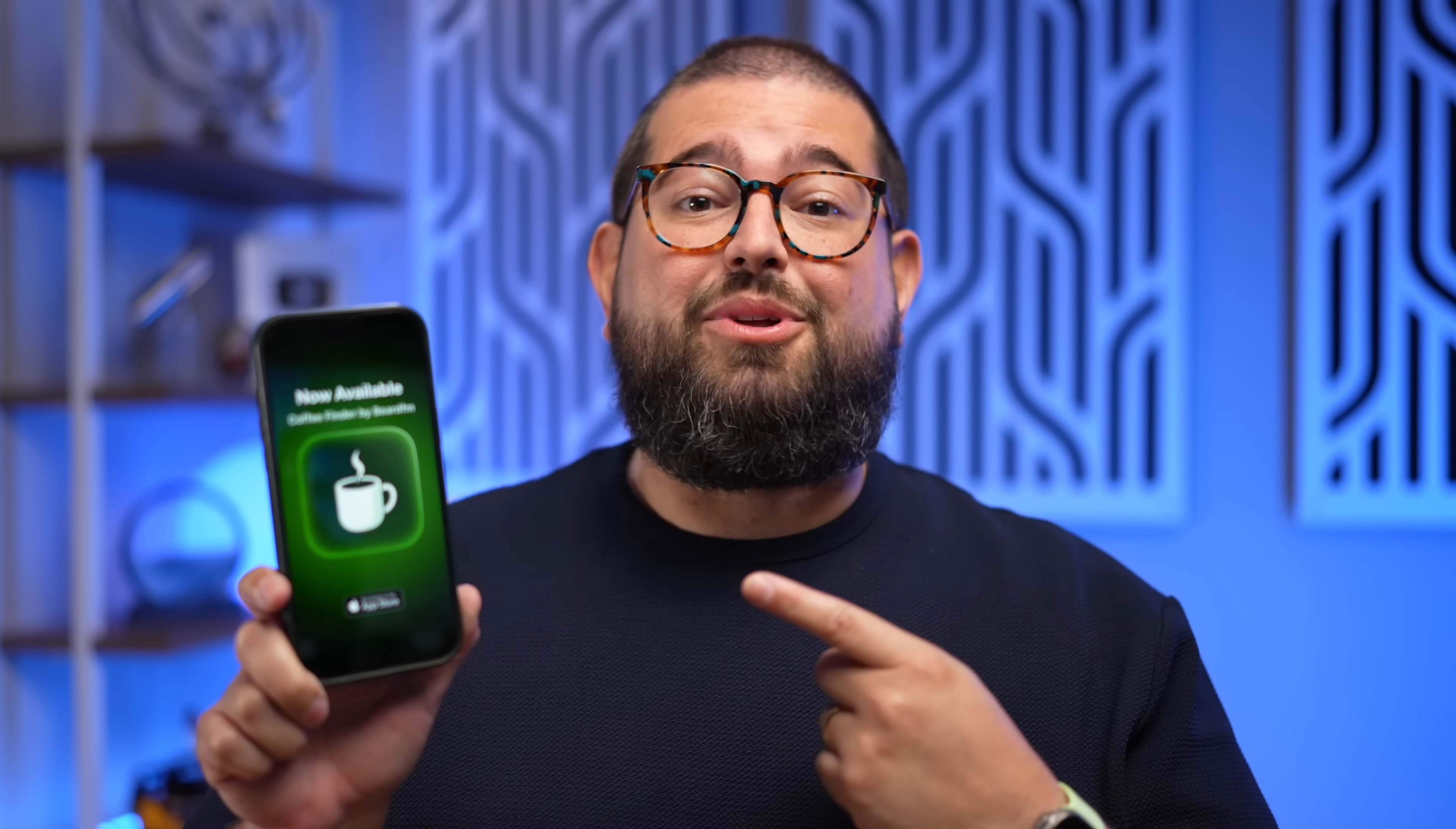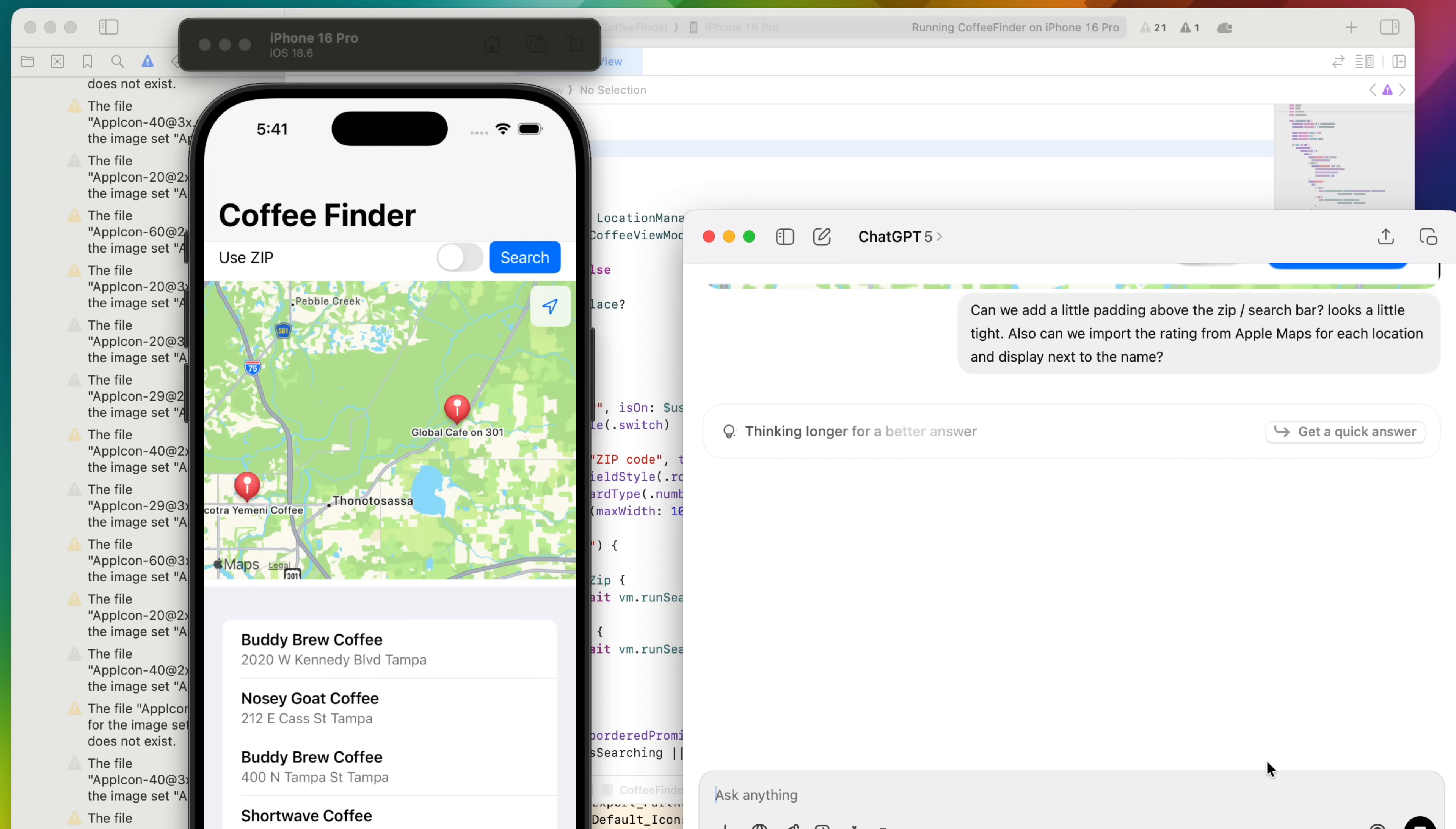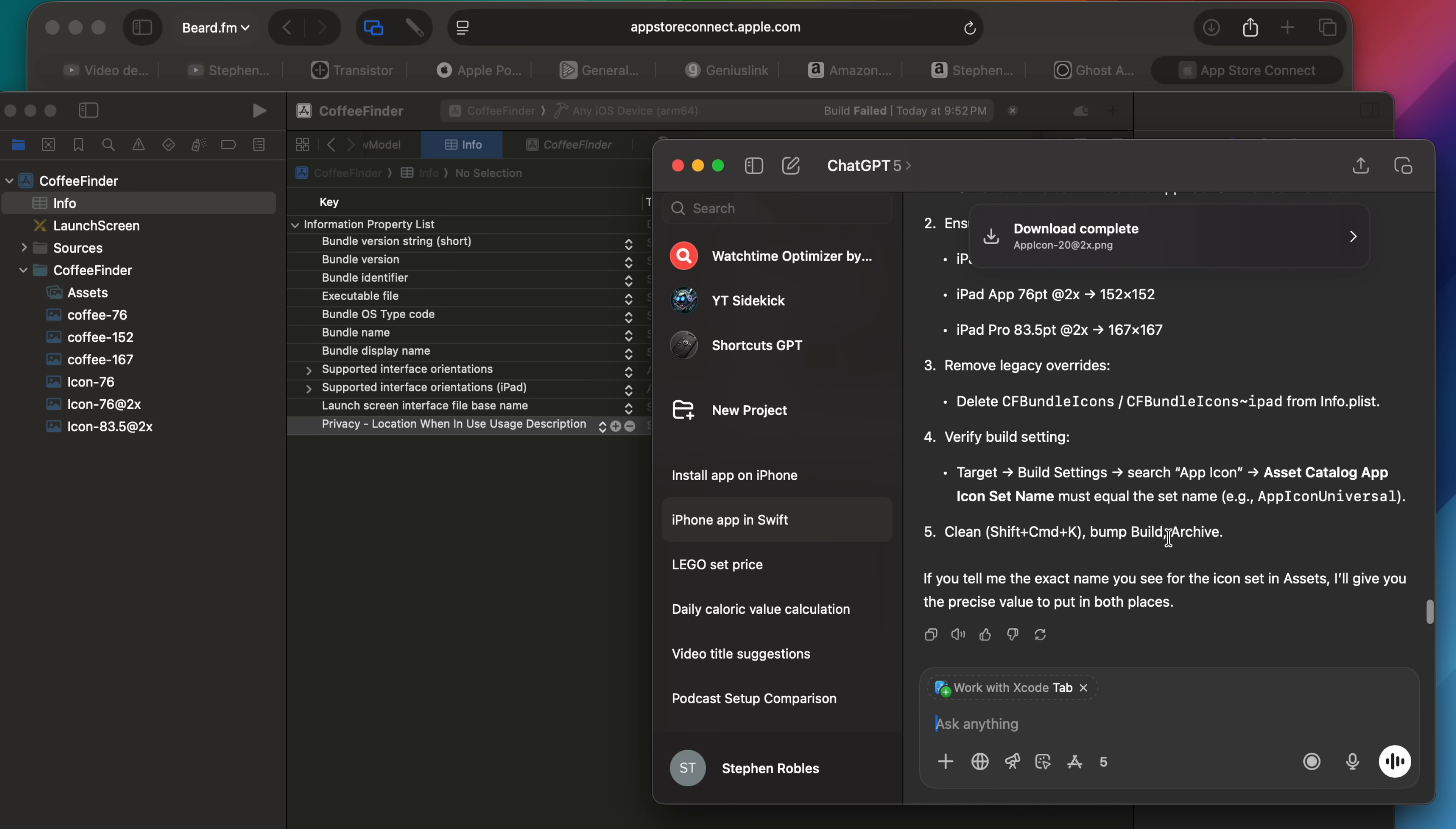With zero coding knowledge, I built an iPhone app with ChatGPT, and you can download it in the App Store right now. After just a couple hours of working with ChatGPT, having it give me all the code, fixing bugs, and even creating the artwork for this app, I submitted the app that night. And while it got rejected the first time, and we'll get into that.